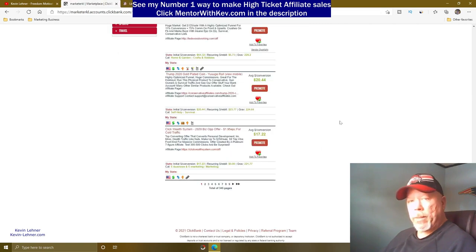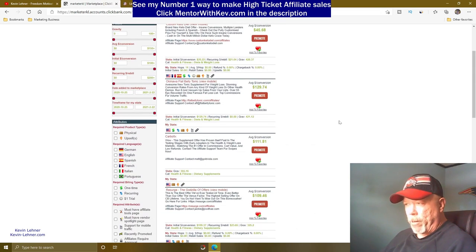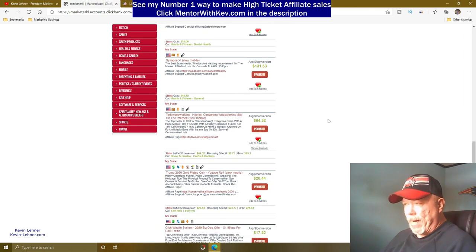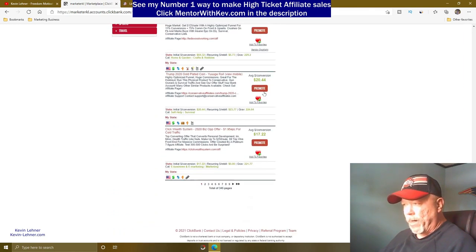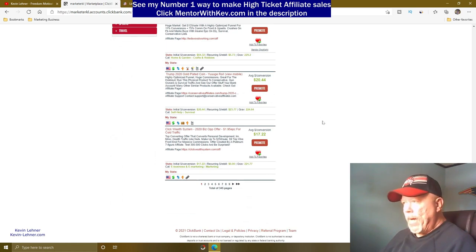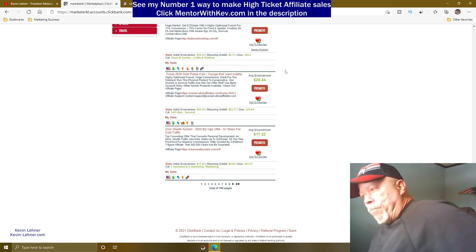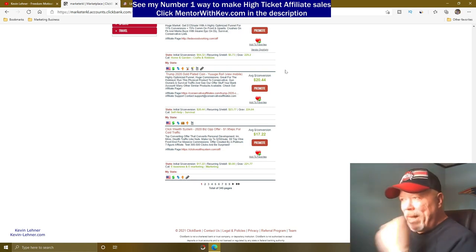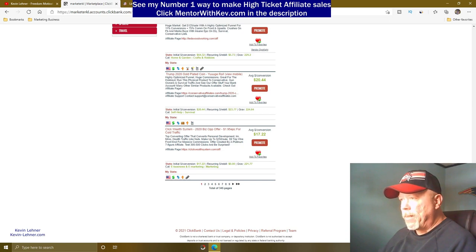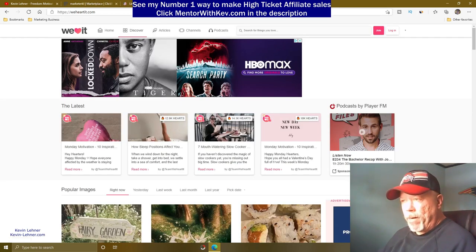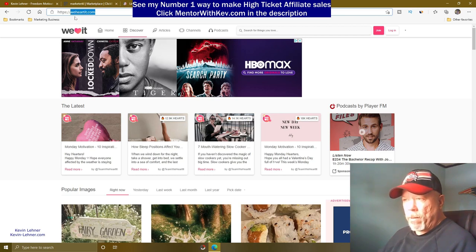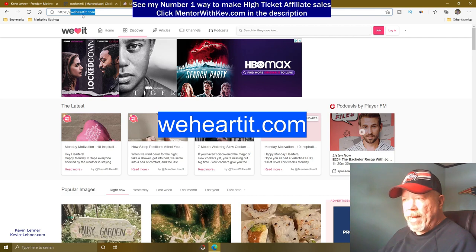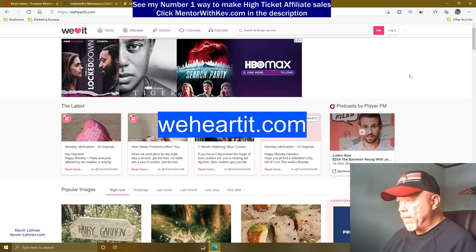So you have your product and your images. Now, how are we going to market this? We're going to come over to this site right here — wehearit.com. It's a free image and article site you can use.